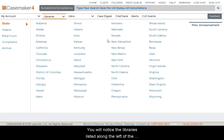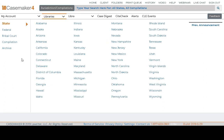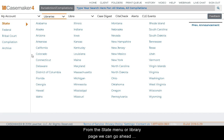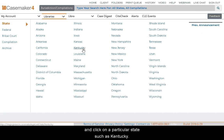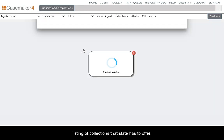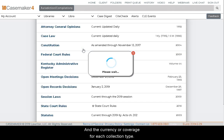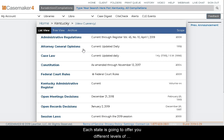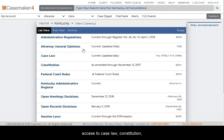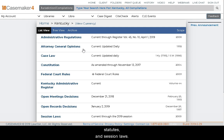You will notice the library is listed along the left of the screen as well. From the State menu or Library page, you can click on a particular state, such as Kentucky. Clicking on a state then provides you with a listing of collections that state has to offer, and the currency or coverage for each collection type. Each state offers different levels of information and collections, at a minimum giving you access to case law, constitution, administrative code, court rules, statutes, and session laws.